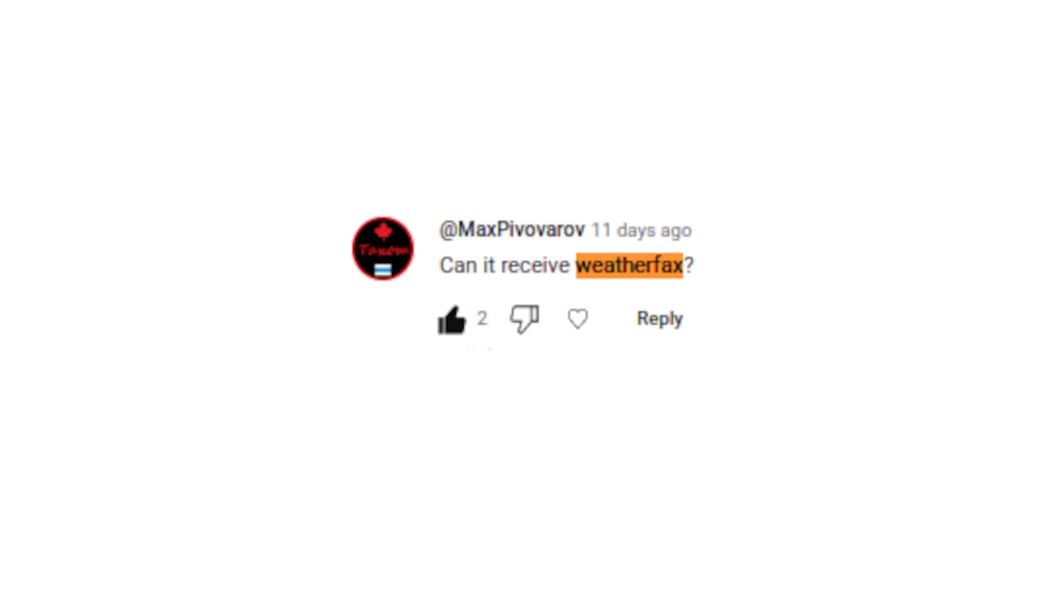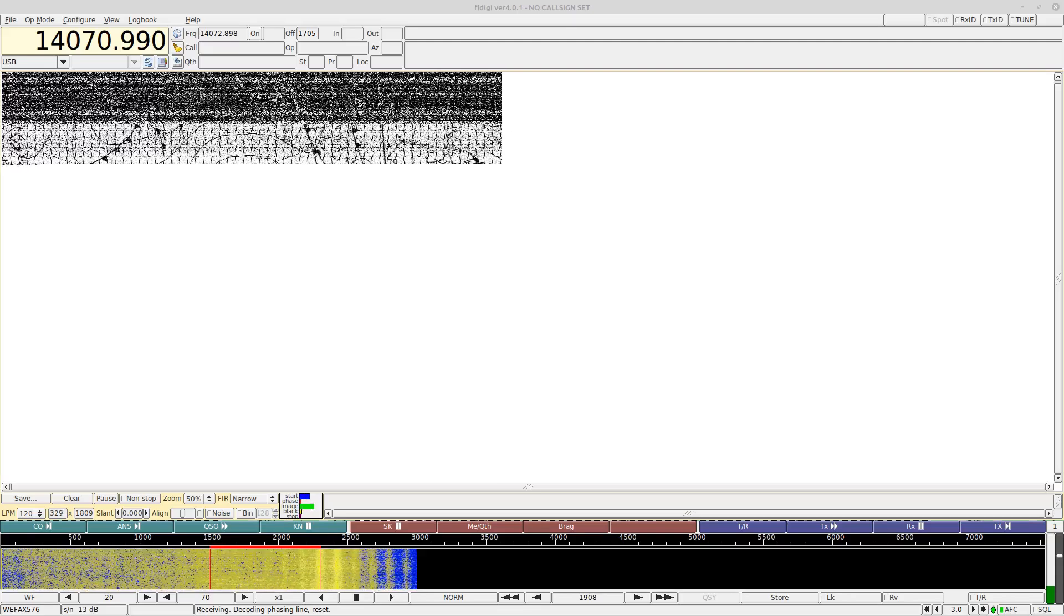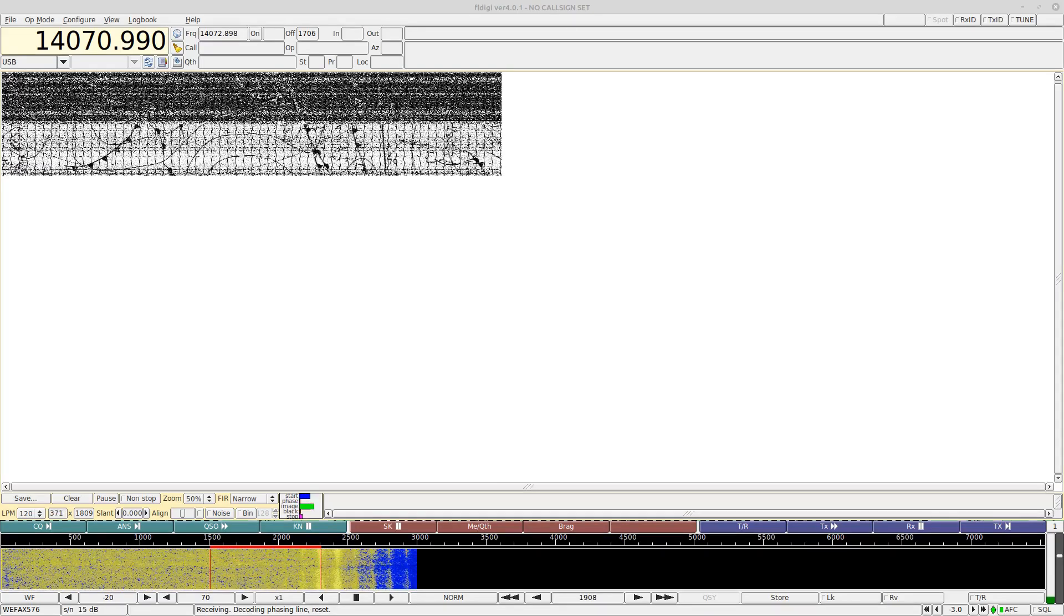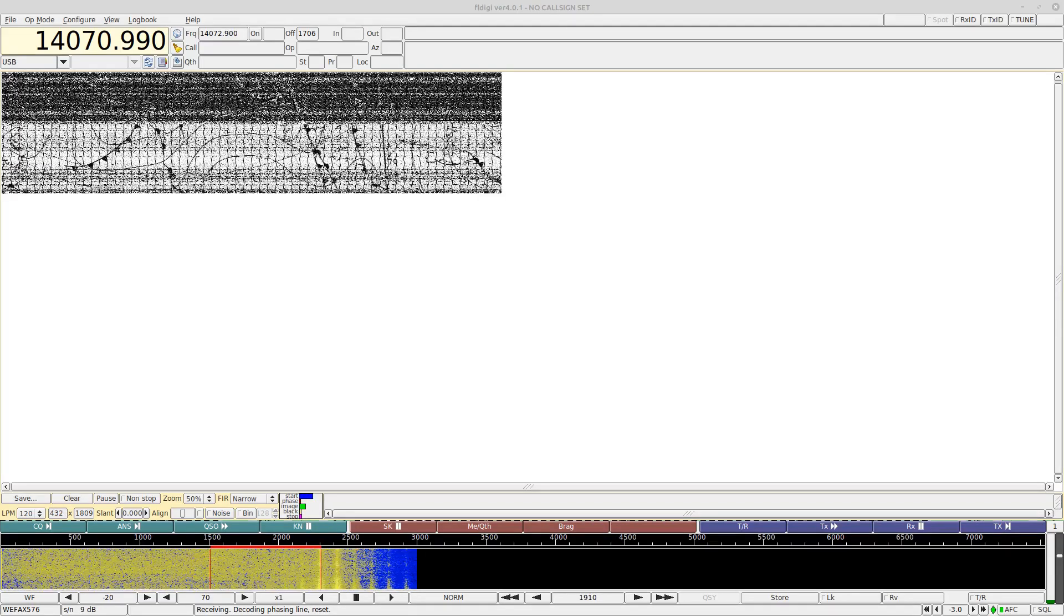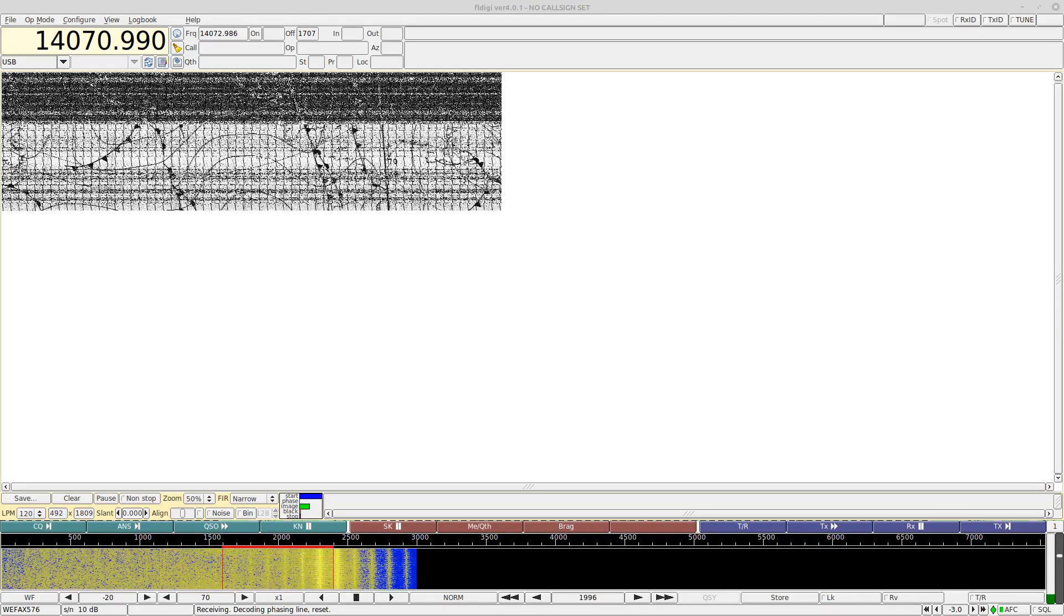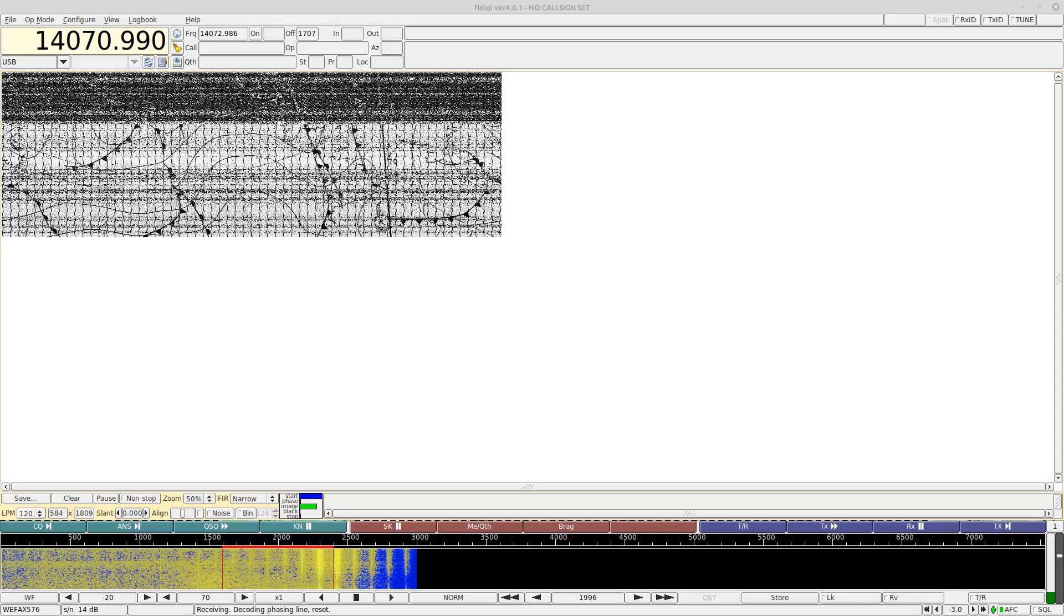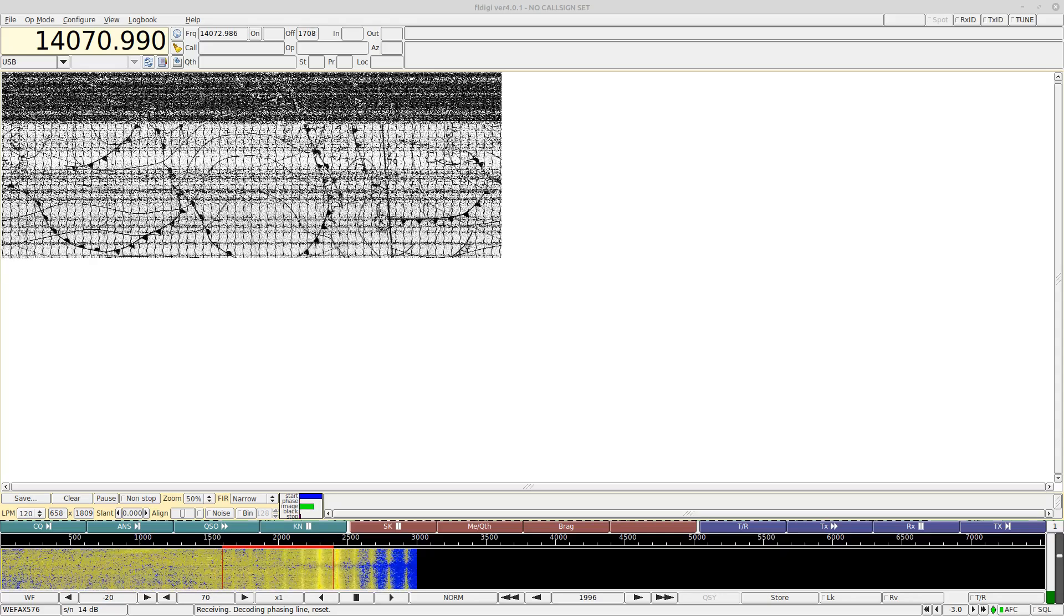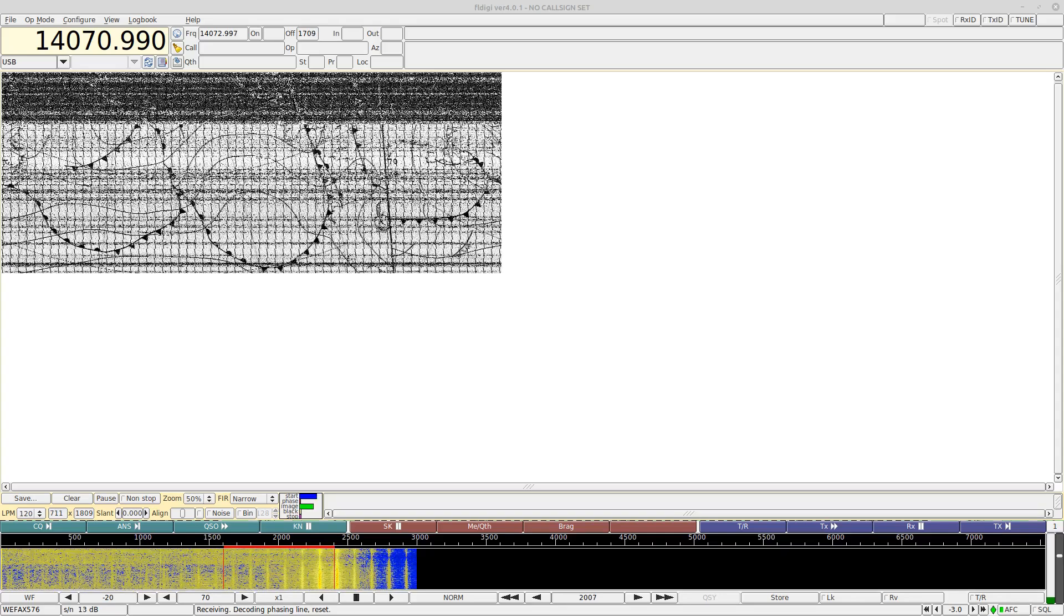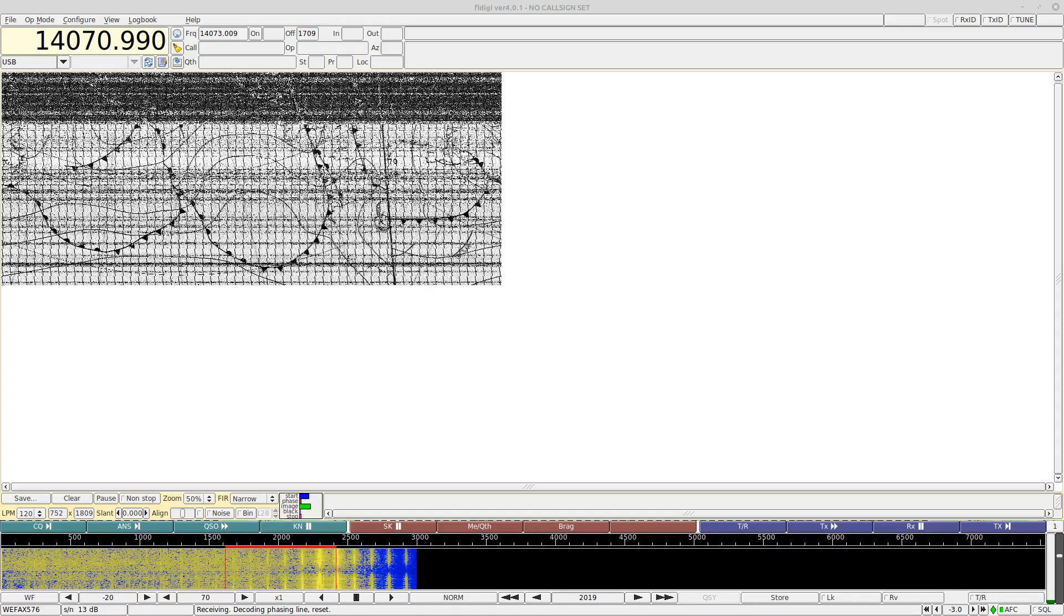I had one comment asking if the receiver could pick up weather fax. To be honest, I've never really tried this, so I thought it might be fun to give it a go. I used FLDigi on a PC with a sound card, and I didn't have any issues downloading weather maps.